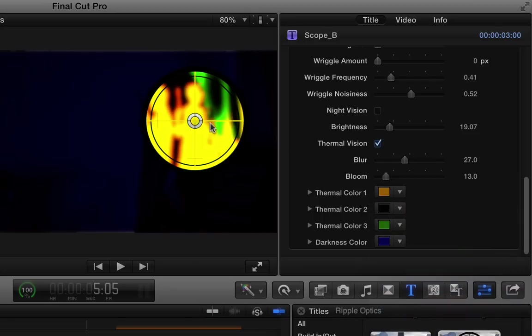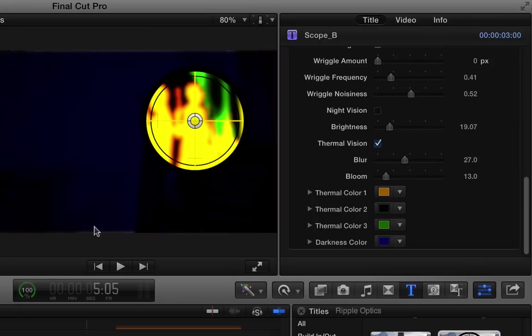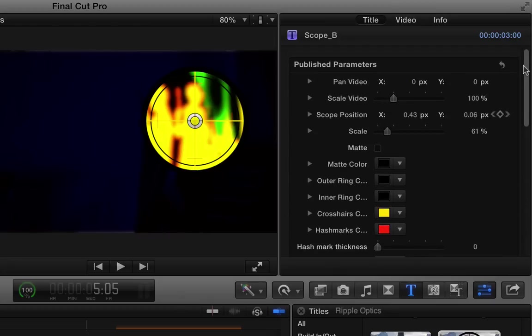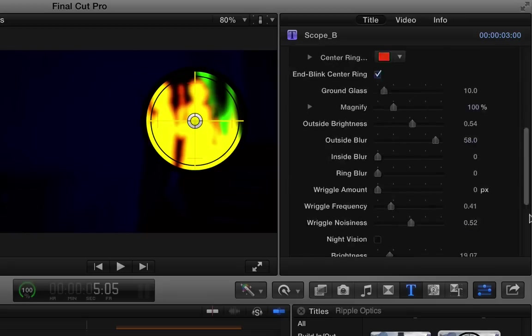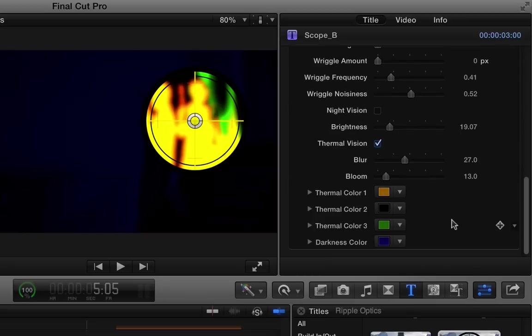Right about there. So now we really look like we're looking at thermal vision here. If you see some edge detail here showing through, what you can do to get rid of that is pretty easy. Just go and scale up the whole video a little bit and that will adjust the edge detail. And that's the second scope.